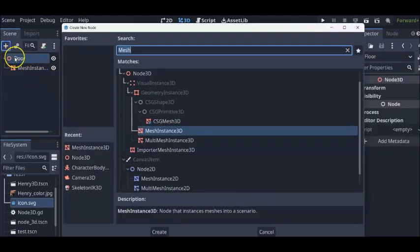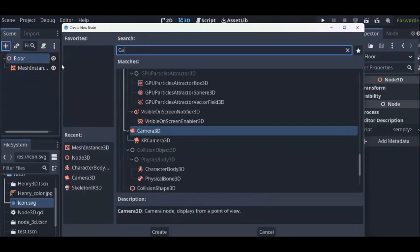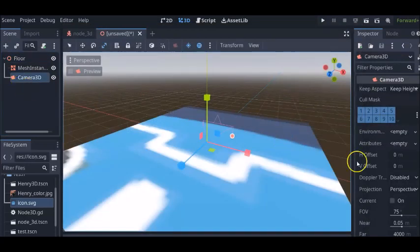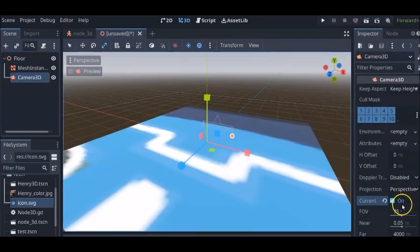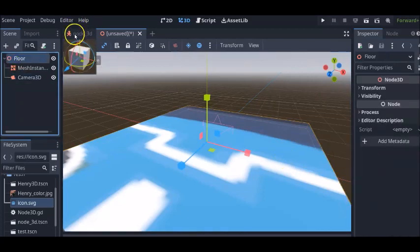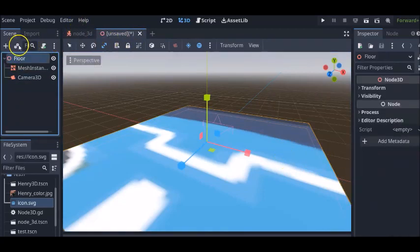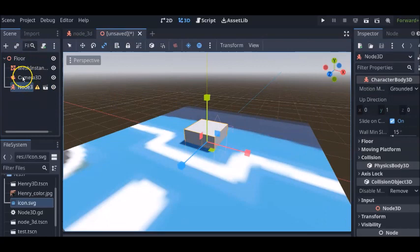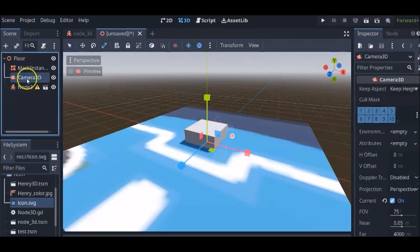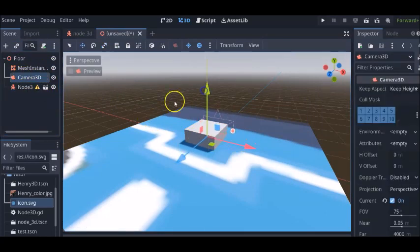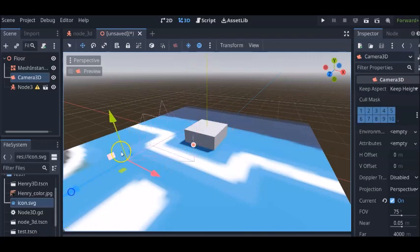Next we're going to bring a camera into the room. Camera is called camera 3D in Godot 4.0. And turn on current just like in Godot 3.0. Then, we're going to bring in our character, our node 3D. Now, we're going to fix the camera so it can be behind the square.